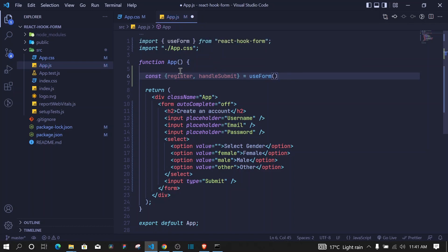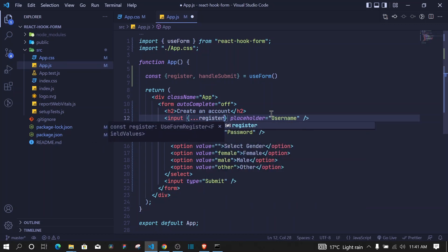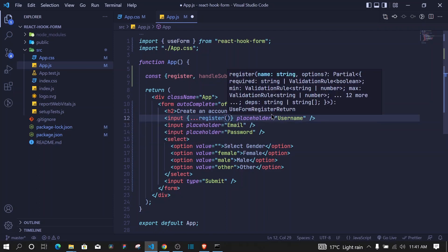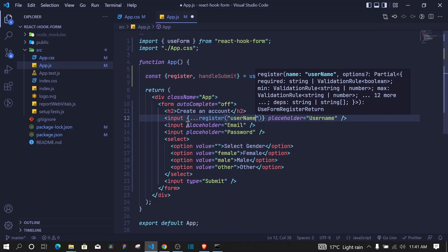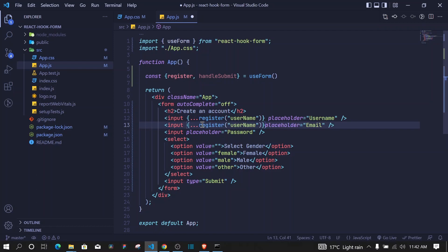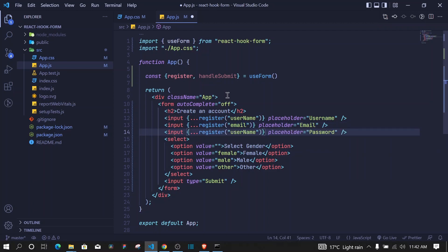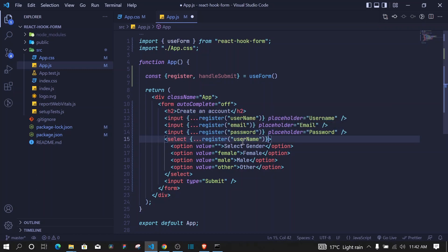Set that equal to useForm. Now we can use register to register our inputs. At each input, use curly brackets, spread register, invoke it, and pass the name for that input — 'username' for the first, 'email' for the second, 'password' for the third, and 'gender' for the select.